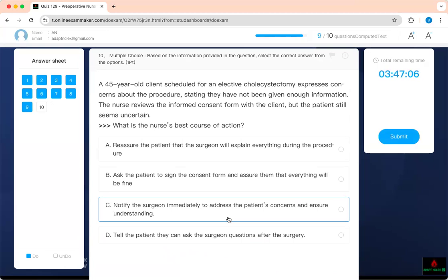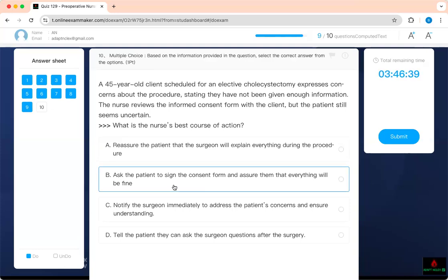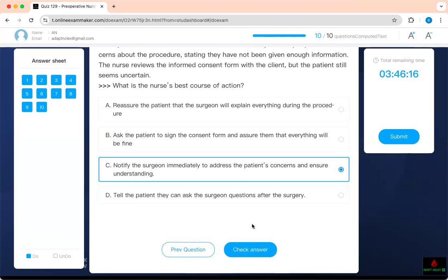A 45-year-old client scheduled for elective cholecystectomy expresses concern stating they have not been given enough information. The nurse reviews the informed consent form but the patient seems uncertain. Don't reassure them that the surgeon will explain during the procedure — they'll be asleep. Don't ask the patient to sign the consent and tell them everything will be fine. The correct action is to notify the surgeon immediately to address the patient's concerns. Informed consent means you must understand the surgery before it is done.